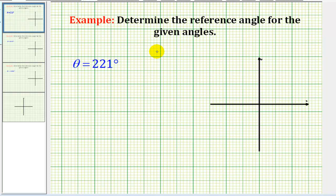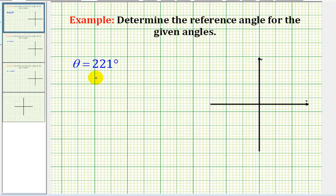In these examples, we'll determine the reference angle for the given angles. The reference angle is the acute angle formed by the terminal side of the given angle and the x-axis.